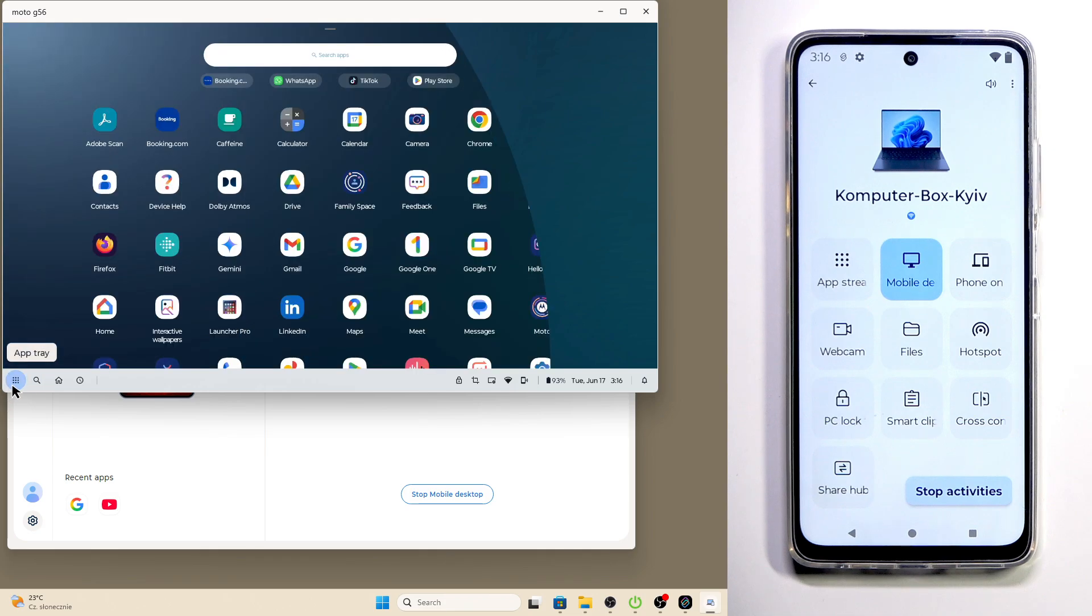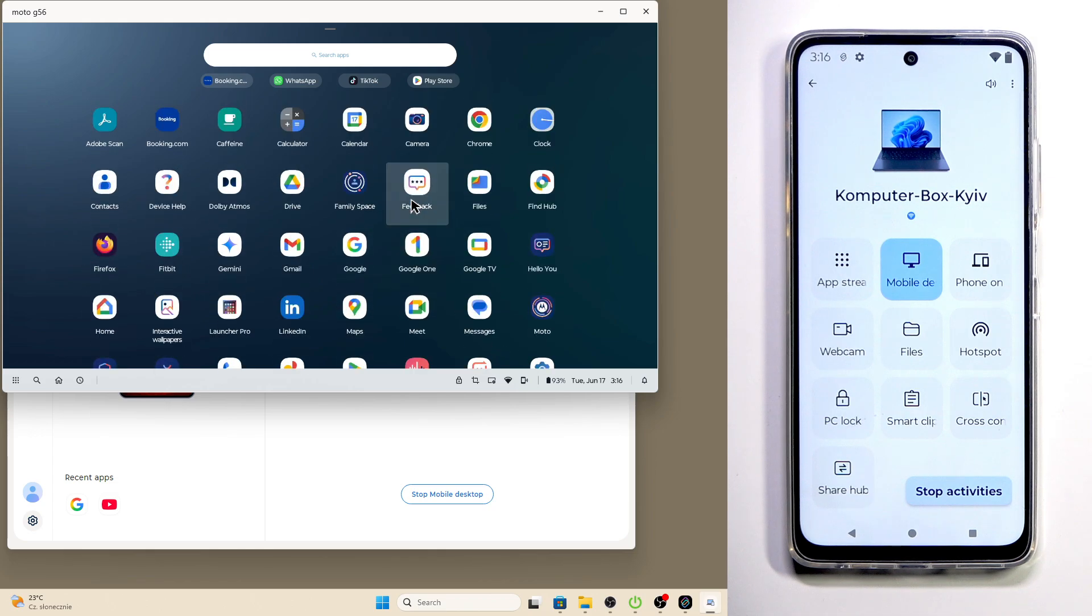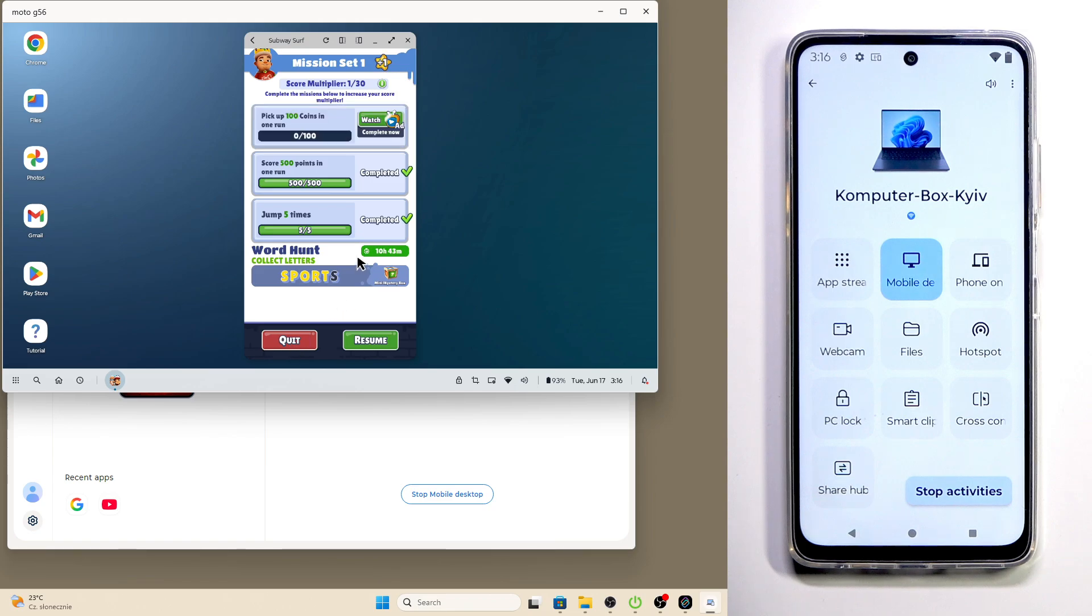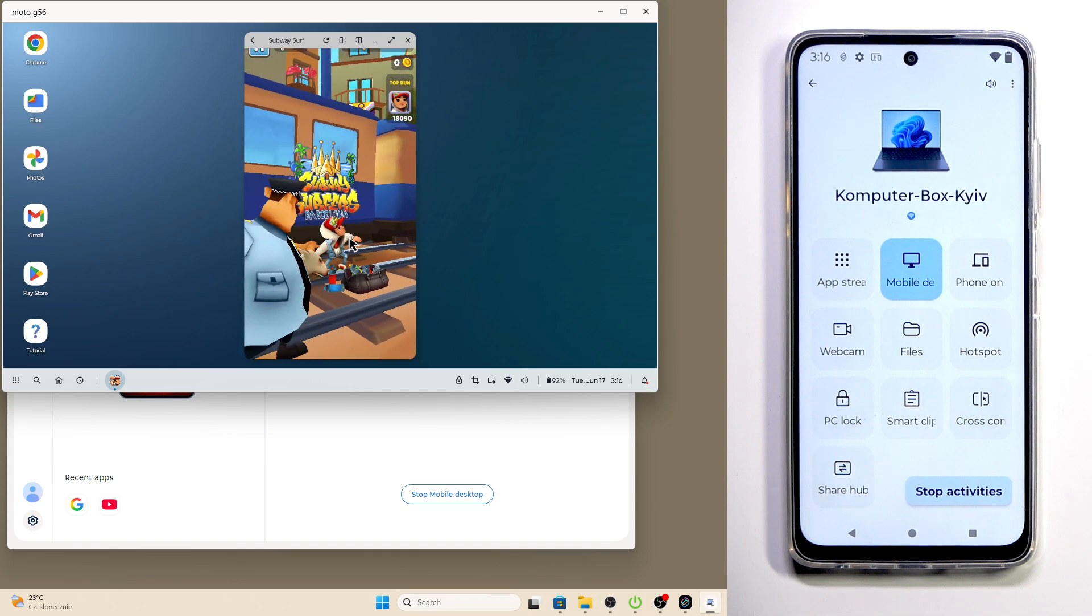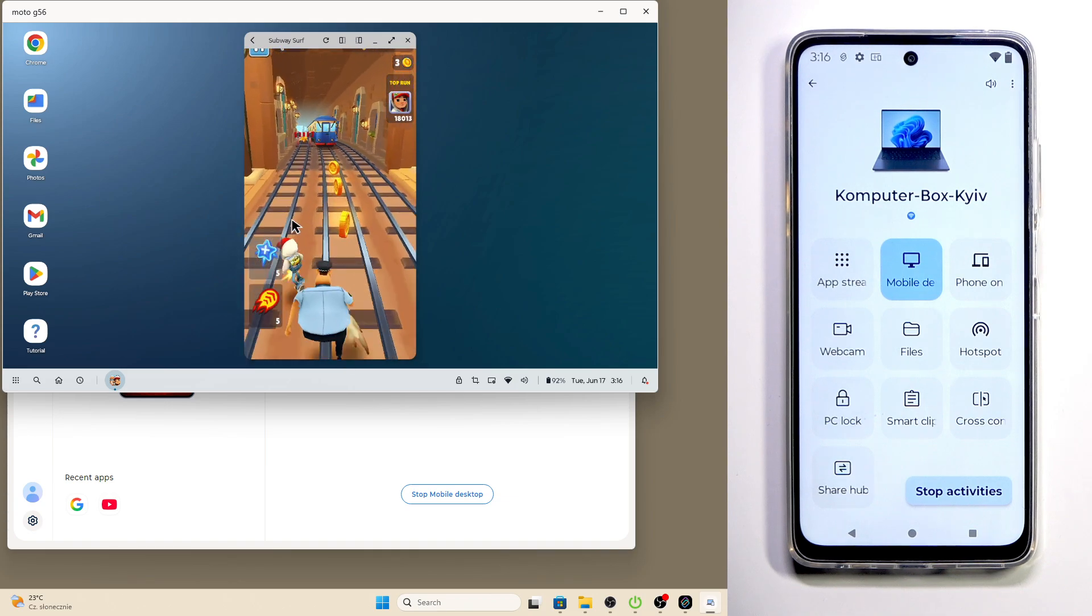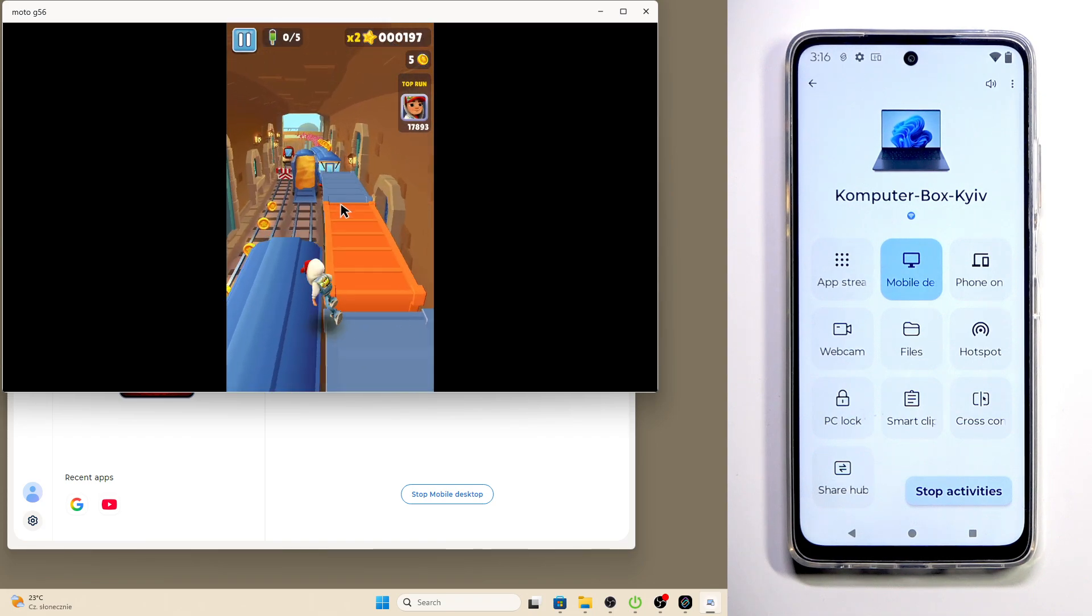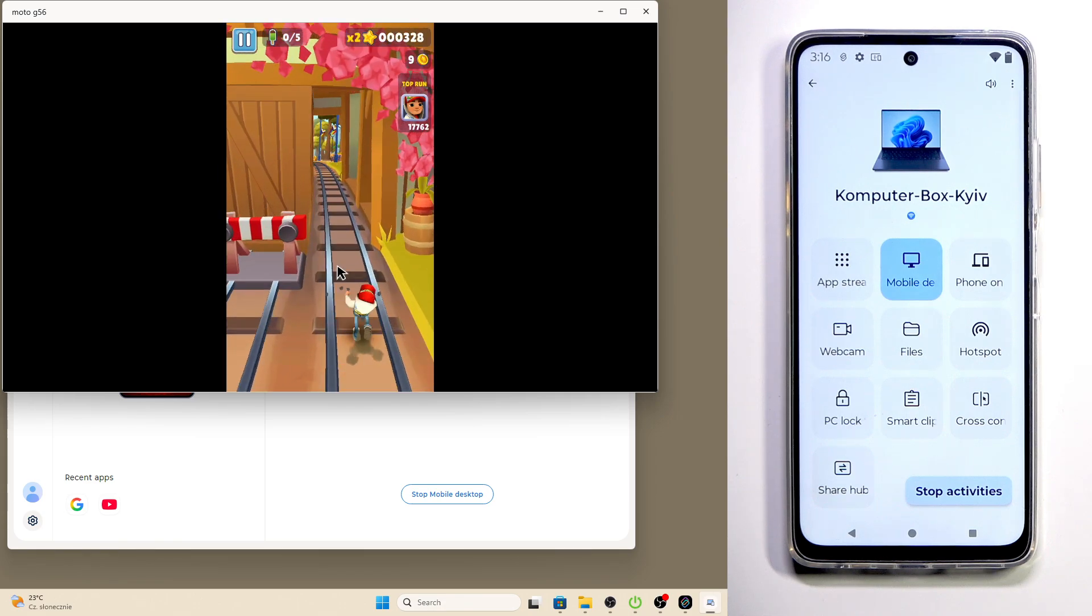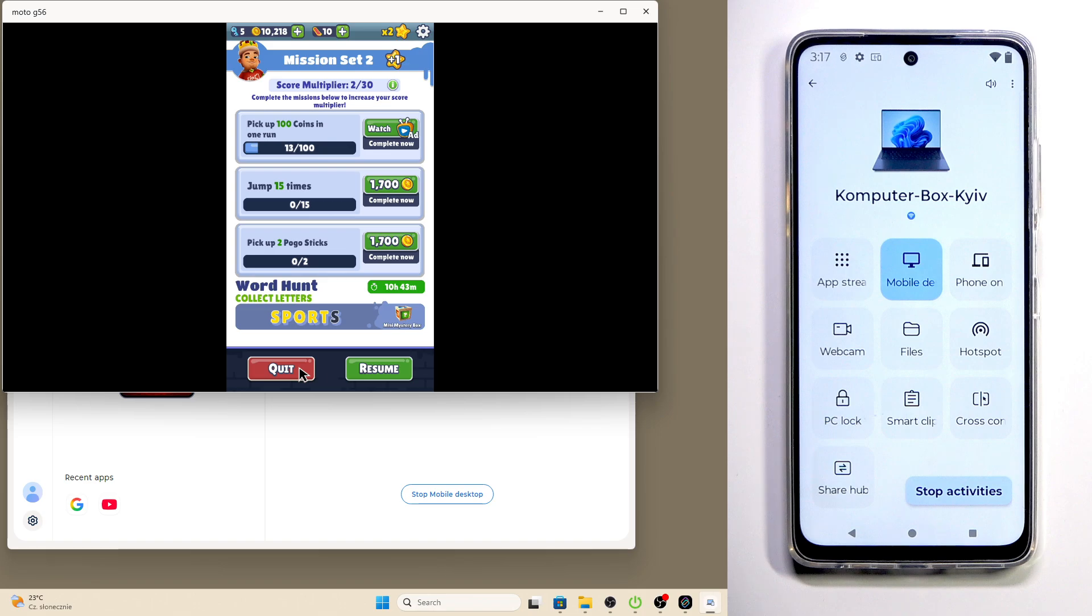Now when we go into our taskbar we have the app tray. In here we have the list of our apps and we might also try to open up a game, for example the Subway Surfers, and as you can see it also works. Let's click on leave and I'll click on play just to show you that it works and we can also open up the full screen. You can see that we can also play games in this mode. Okay but for now I'll quit it.